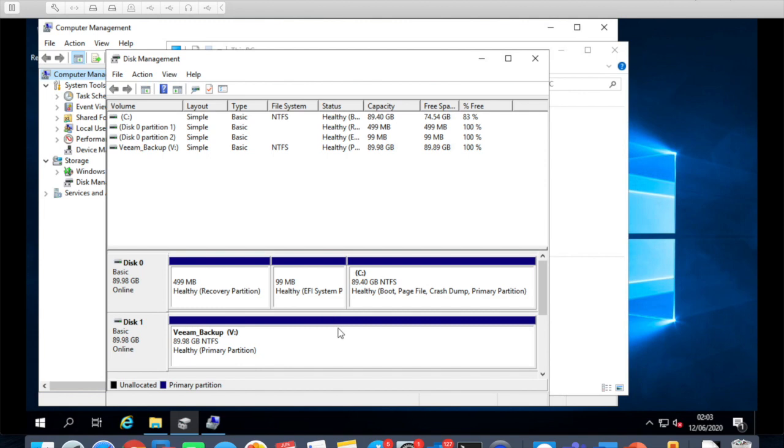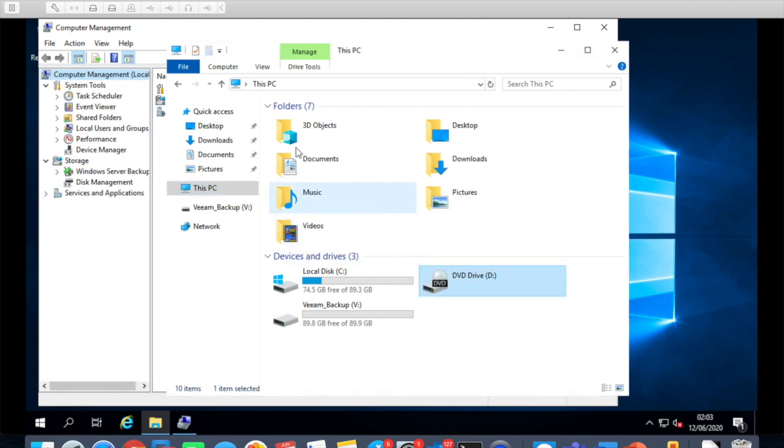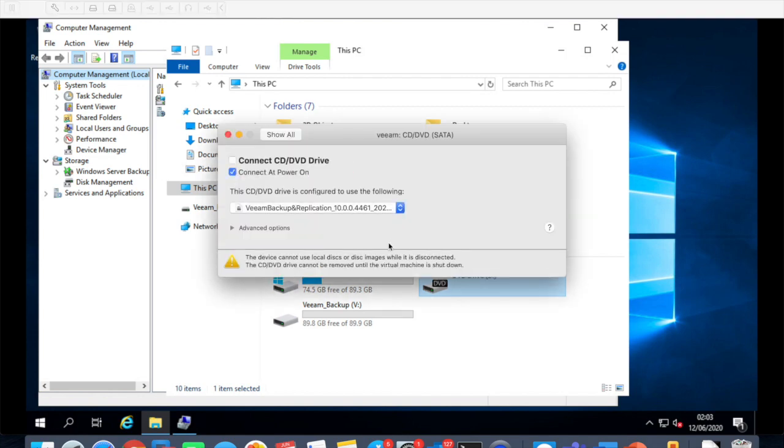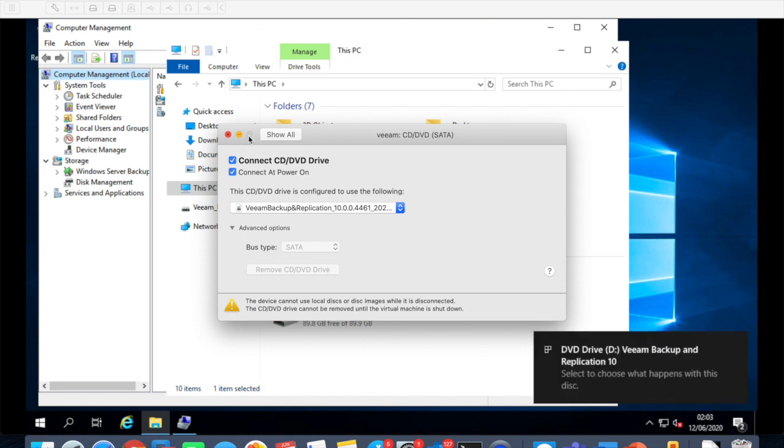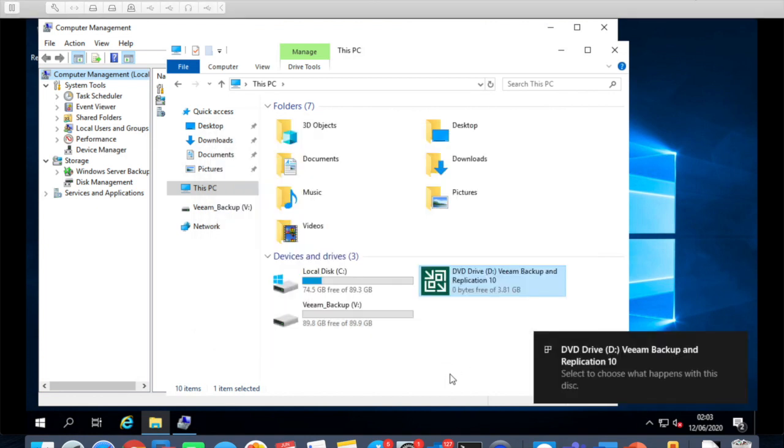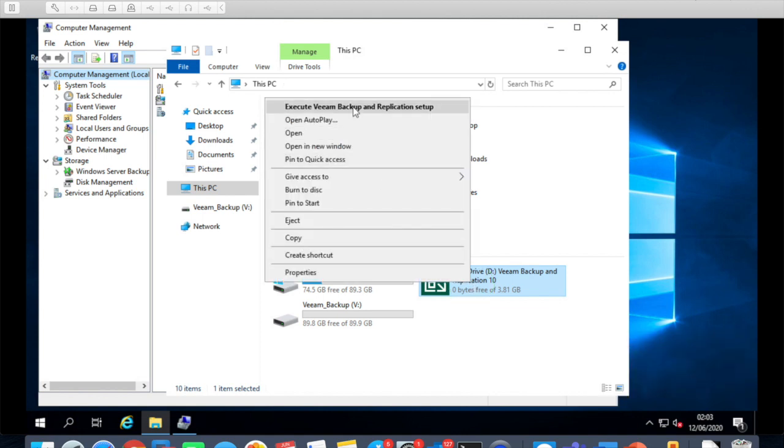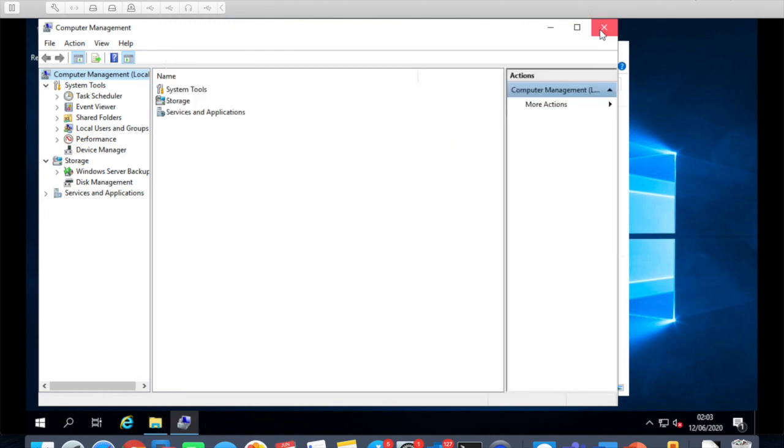So we got the drive running, good news, and then we'll basically jump on our ISO. Connect, there you go, it has been connected. Let's execute it, let's clear everything now.